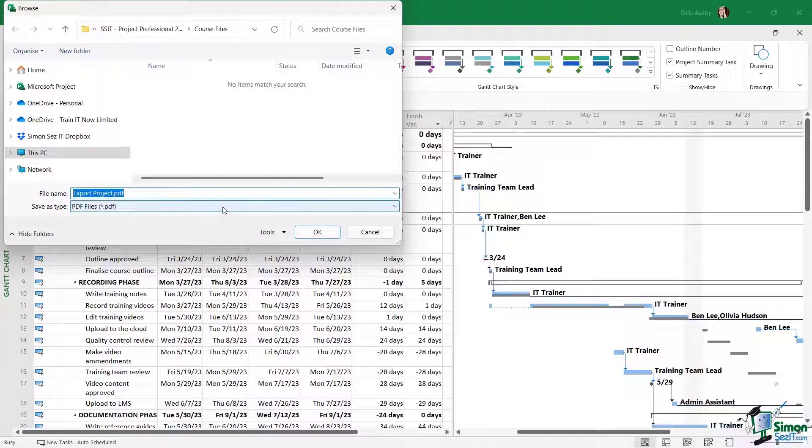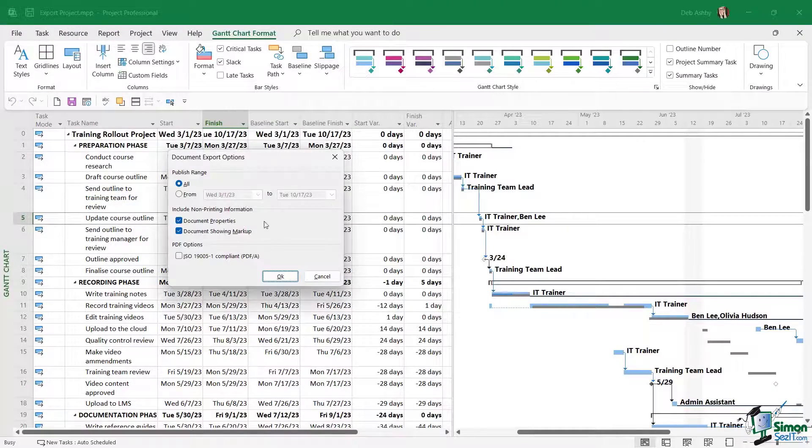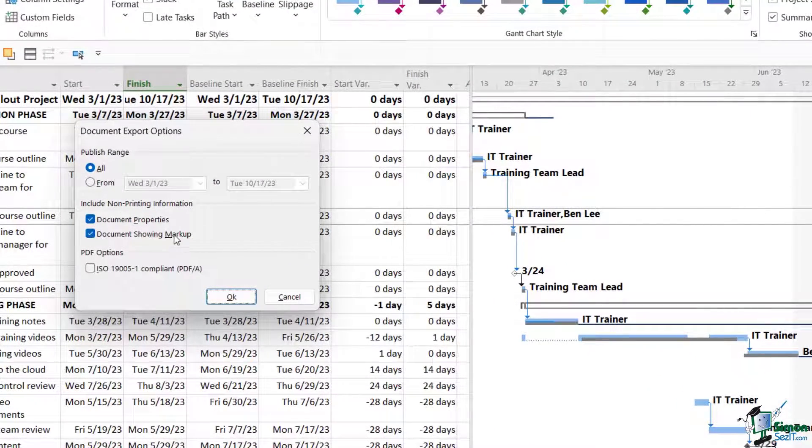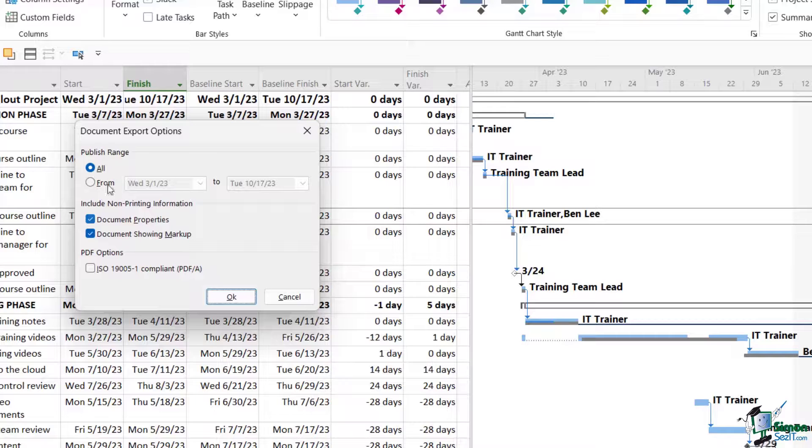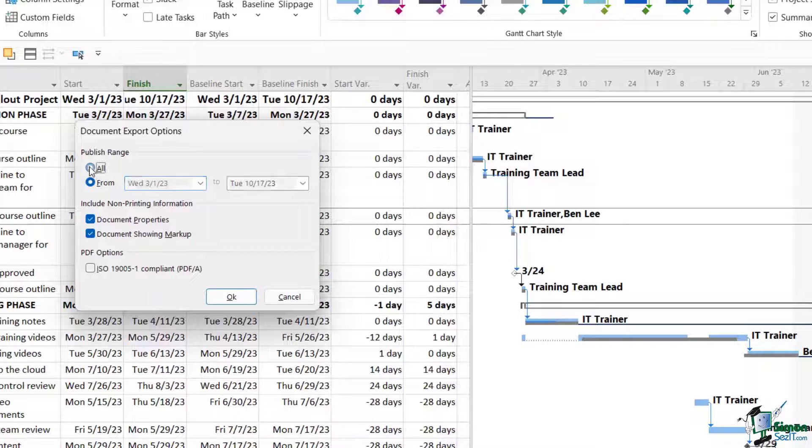If I click on OK, it's basically going to ask me which pages I want to export. Once again, I can export everything or I can export a specific date range. Now I'm going to choose to export all.